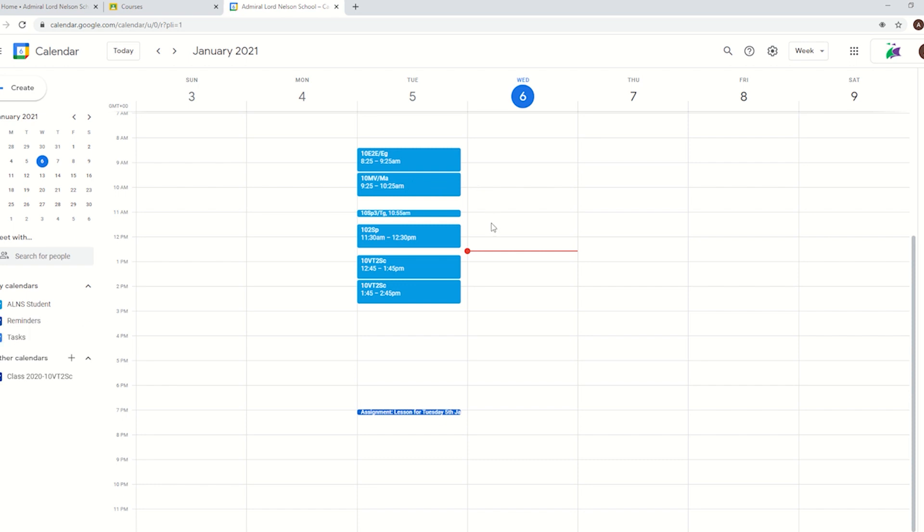That will then take you to your school calendar. Again, because this is just a test account, I've actually only got one day's worth of lessons in. Normally a student would see lessons for every single day and going forward the next couple of weeks as well. But using this I can see what lessons I've got today and I know what's coming up next.